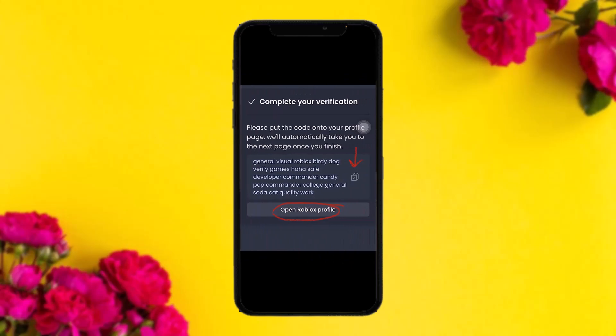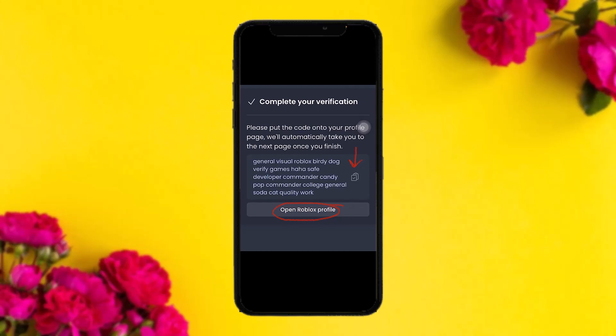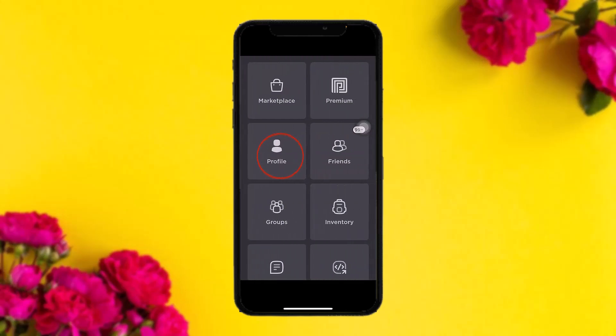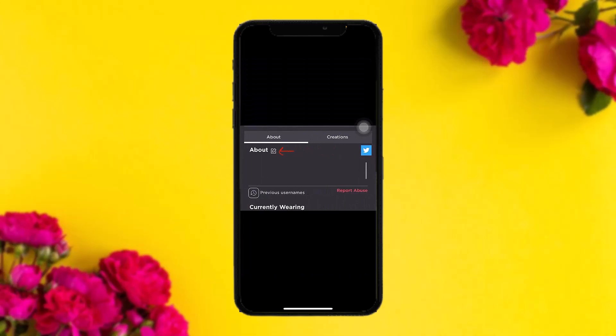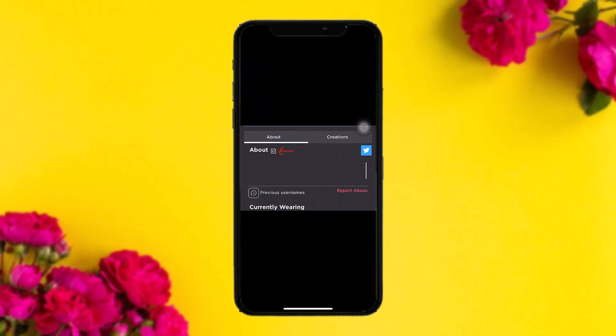Once you tap next, you'll see a code. Copy it by tapping the copy button, then tap on open Roblox profile. Once you do that, tap on the profile icon on your Roblox app.